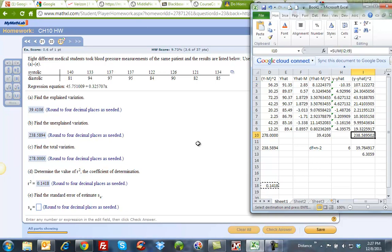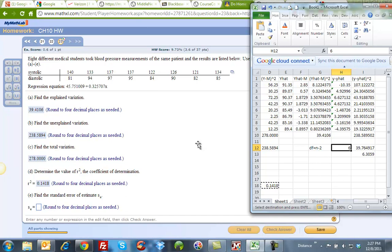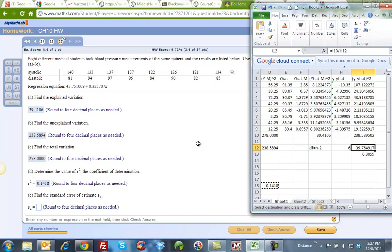Then I take that value and divide by the degrees of freedom, which is, the degrees of freedom in this case is n minus 2. I had 8 values, 8 minus 2 is 6, so when I divide this value here by this value here, I get that part of it. I then have to take the square root of it, because remember I squared this, so I have to undo that. I have to take the square root of it, and that gives me this value here of 6.3059.